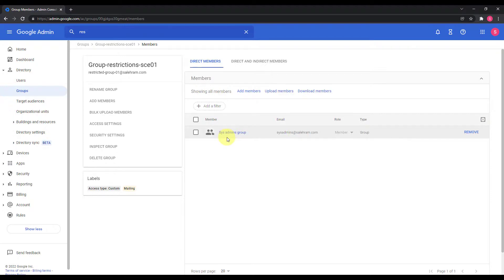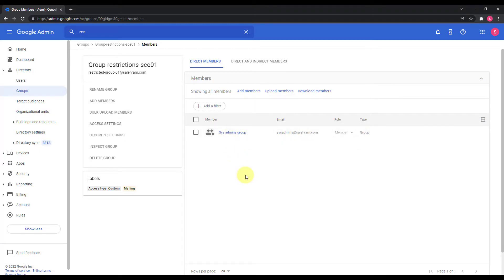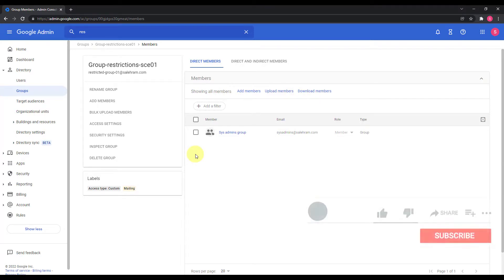So that's it for this video. I hope I explained the concept clearly and helped you learn something new today. Now you'll be able to effectively manage your group memberships and restrict who should be in what group. Hopefully this will help you get started with group membership restrictions if you have it enabled for your Google Workspace account. If you have any questions or comments, please put them in the comments section.